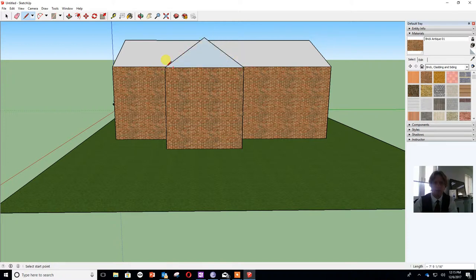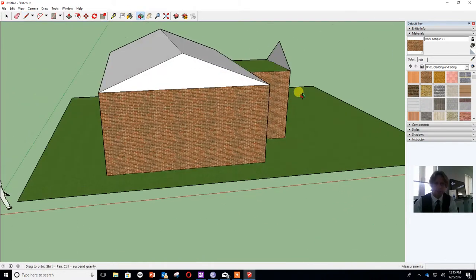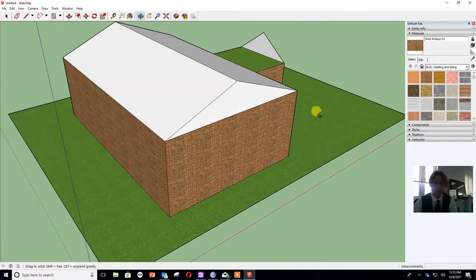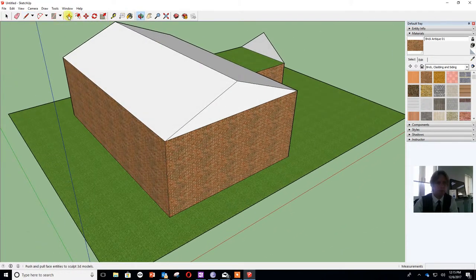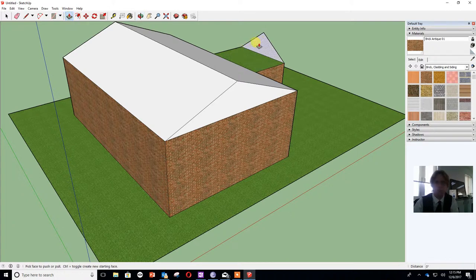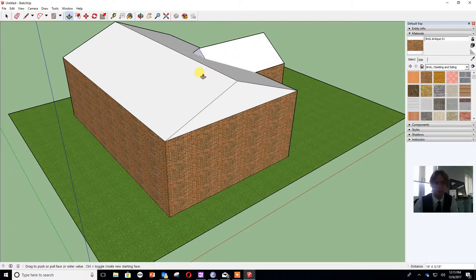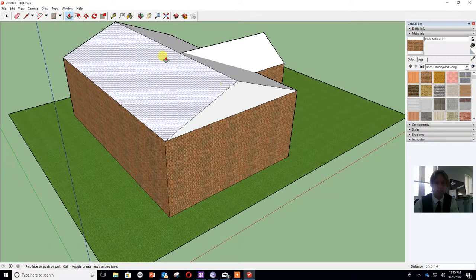Again I'm going to rotate around so I can see it. And I'm going to use my extrude tool to pull that so this nicely sits into the edge of the roof line there.